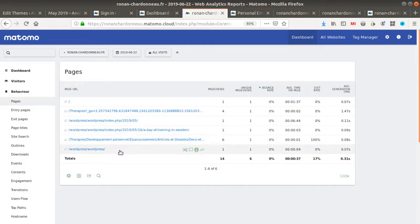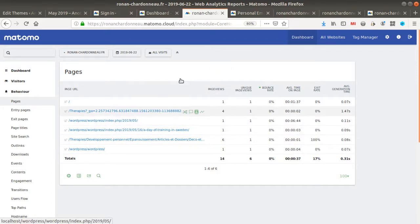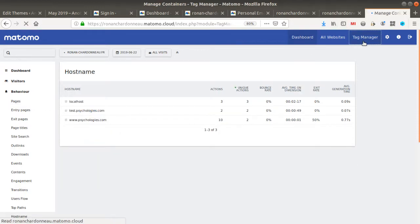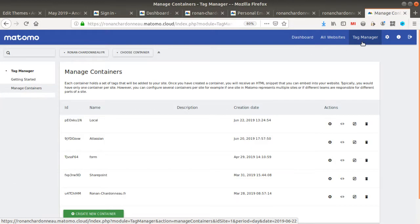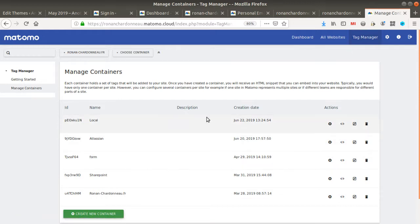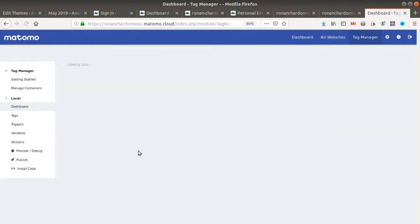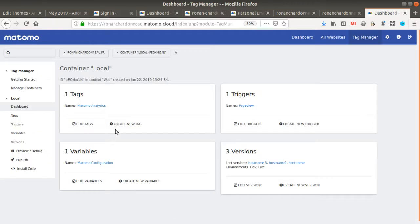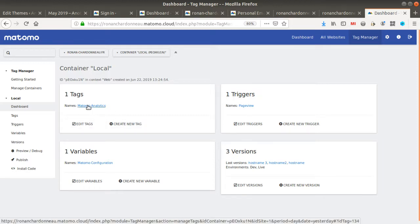So in order to make the hostname appear, you can use Matomo Tag Manager. What you will do is go to Tag Manager, then go to your container, and it's within the variable that you have assigned to your tag at the page view level.